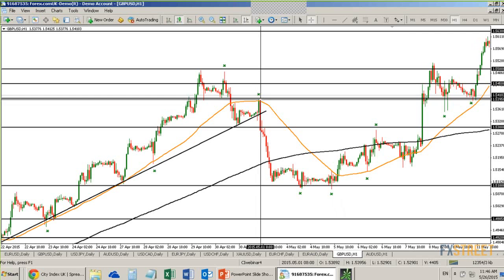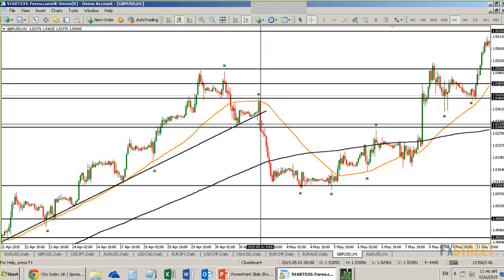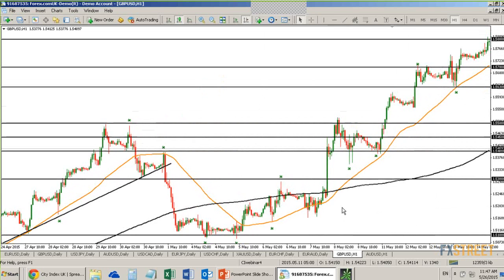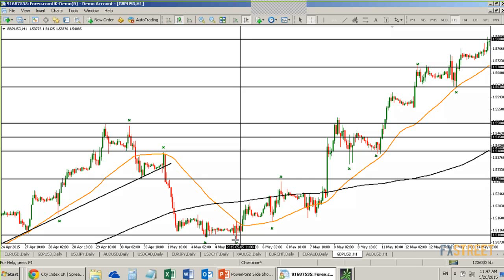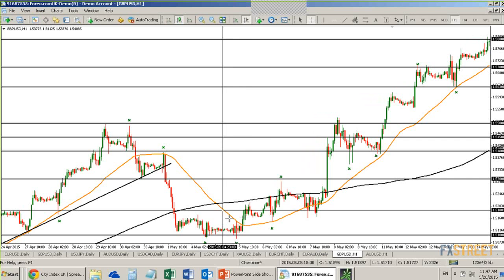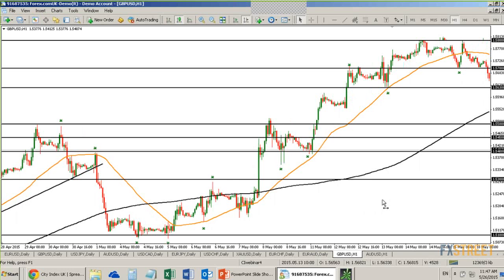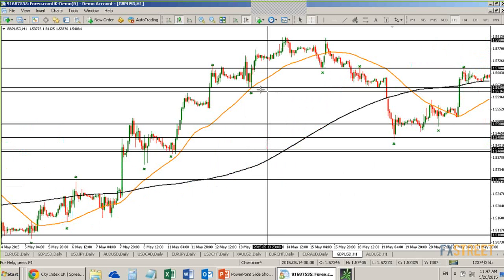It happens all over your charts where you have these levels. Here we have a spinning top right around support given by the 50-period moving average. In this uptrend, we have a triple test and then a bullish engulfing pattern right at support.